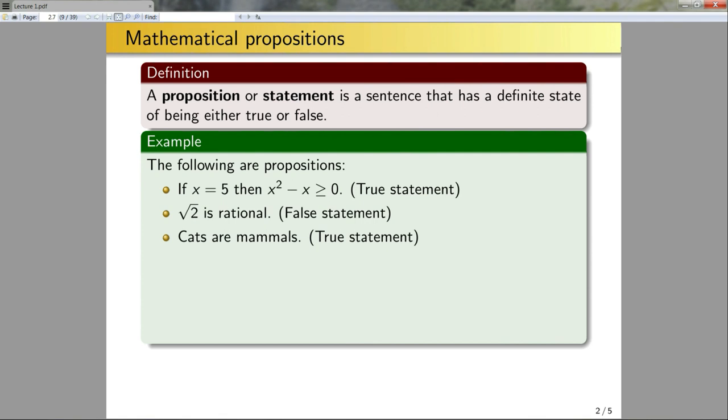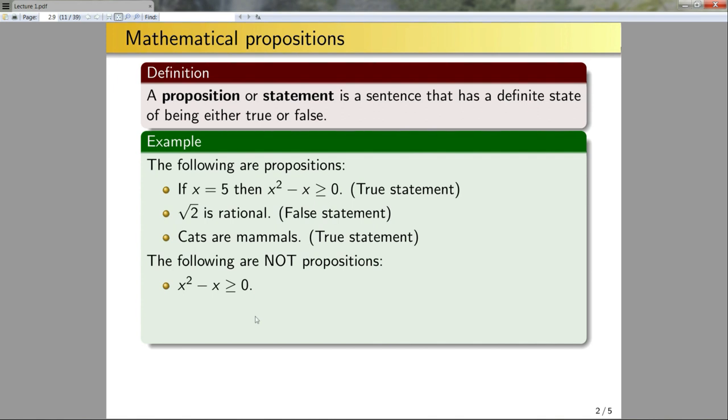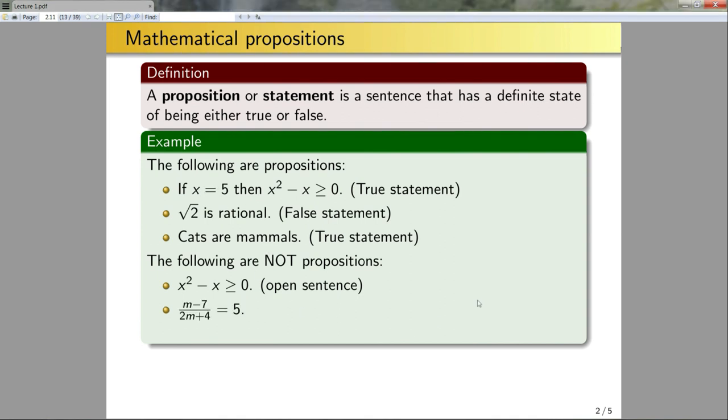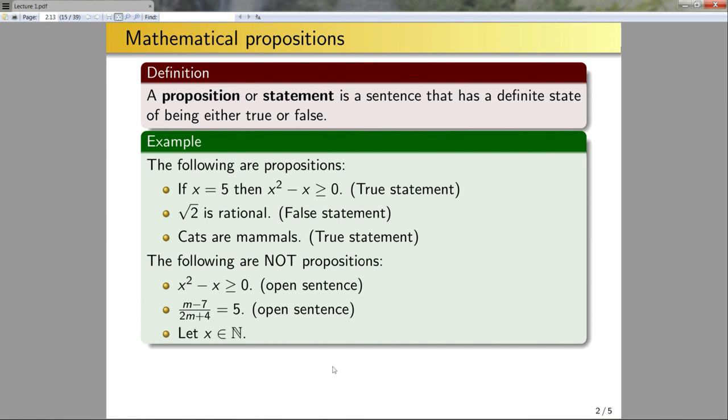So if these are examples of propositions, what's an example of a non-proposition? Well, x squared minus x is greater than or equal to 0. In this case, I don't know what x is. This sentence could be true if x is, say, 5. But I need to know what x is in order to ascertain whether this is true or false. Therefore, this is not a proposition, but instead it's what we would call an open sentence. If I specify some restrictions to x, I could turn this into a proposition. Second: m minus 7 divided by 2m plus 4 is equal to 5. I don't know what m is, so I don't know whether this is true or false or even well-defined. If m is negative 2, I would divide by 0. So this would also be an open sentence.